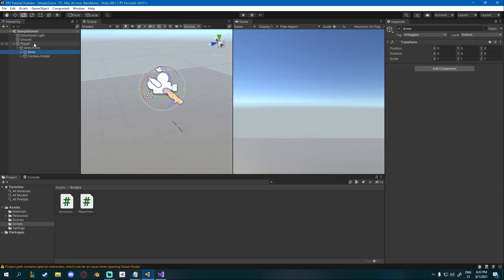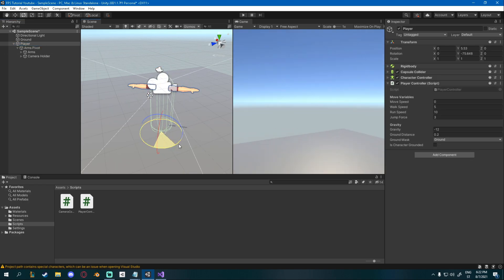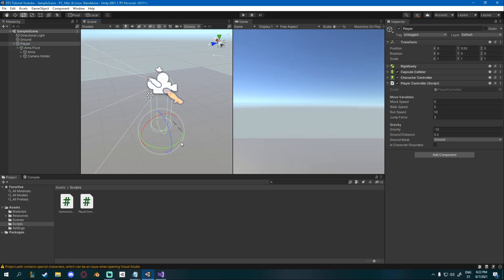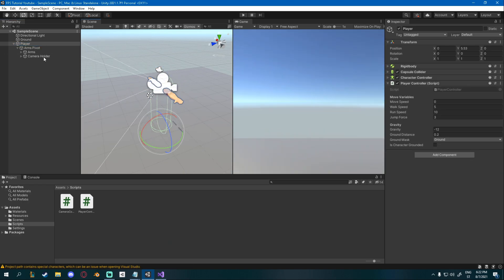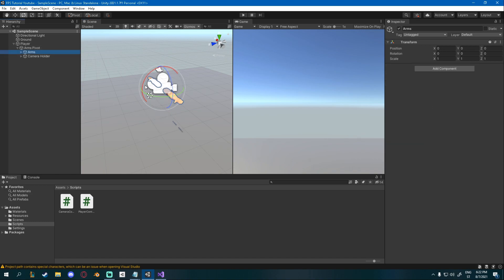And since the arms follow the body, they will get the rotation as well. And the body will not get the up and down rotation because it doesn't follow the arms. Hopefully that makes sense.